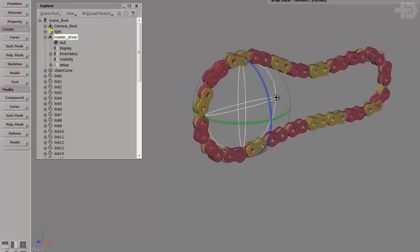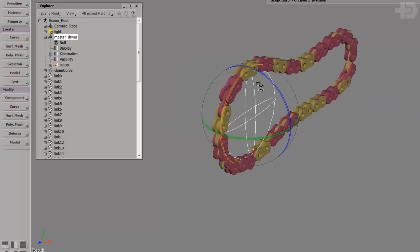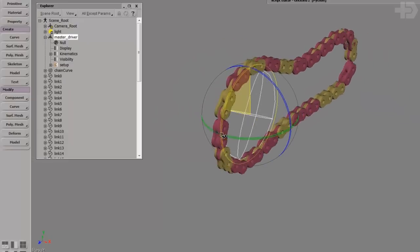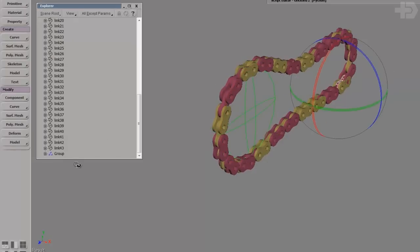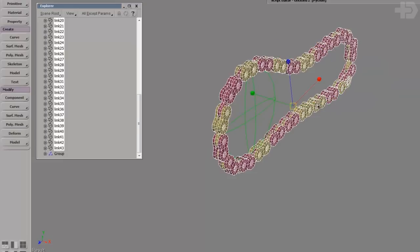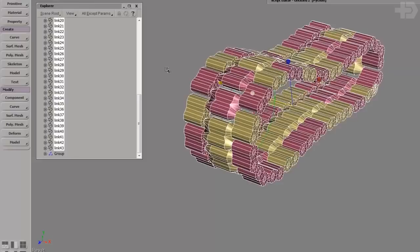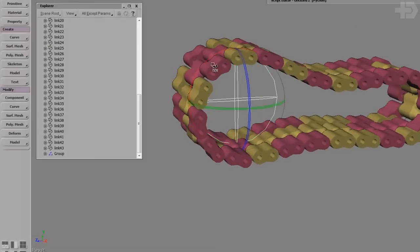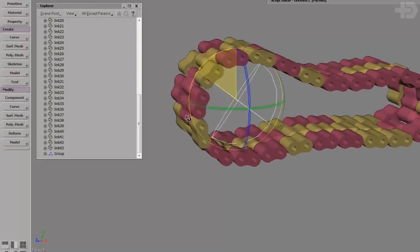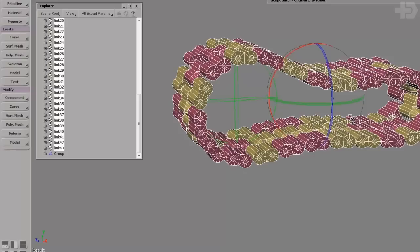Also, this setup pretty much works for a tank tread as well. If these were just a little bit wider, you pretty much got yourself a tank. Watch — see that? Look — it's almost a tank now. It's practically a tank.